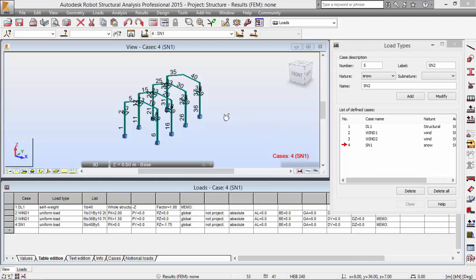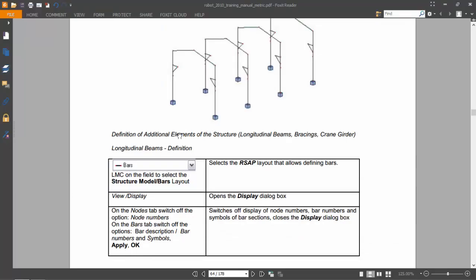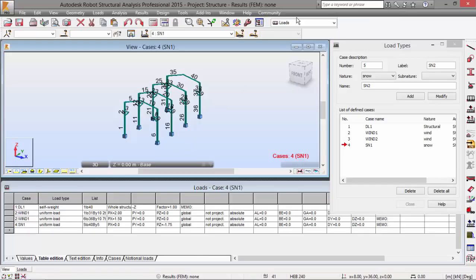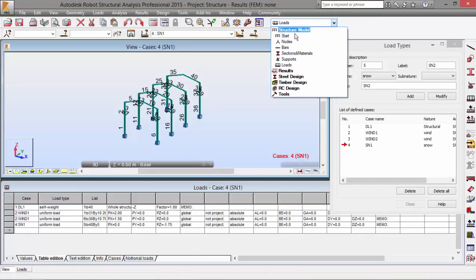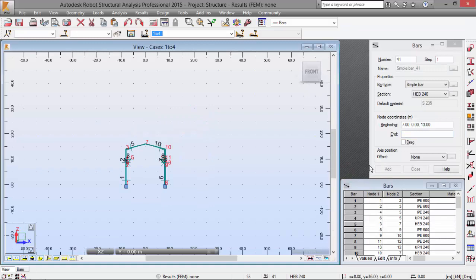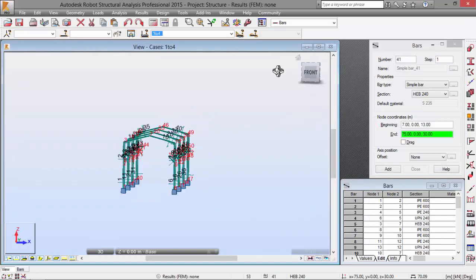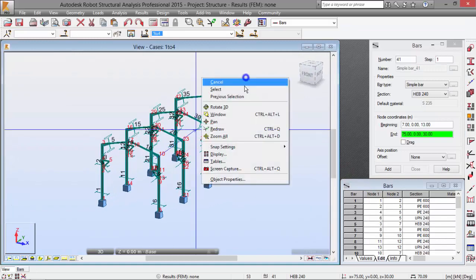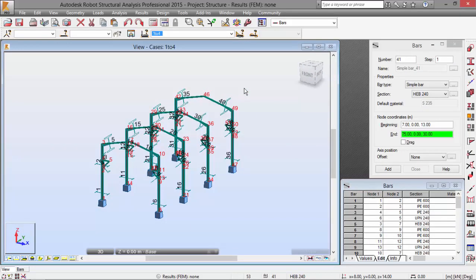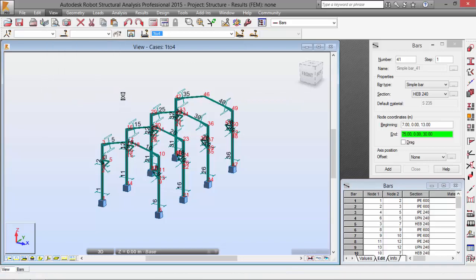So, hello guys. The last part we ended up here on the definition of the longitudinal beams. So let's do it. Let's go to bars. Let me just see the structure over here. View display.